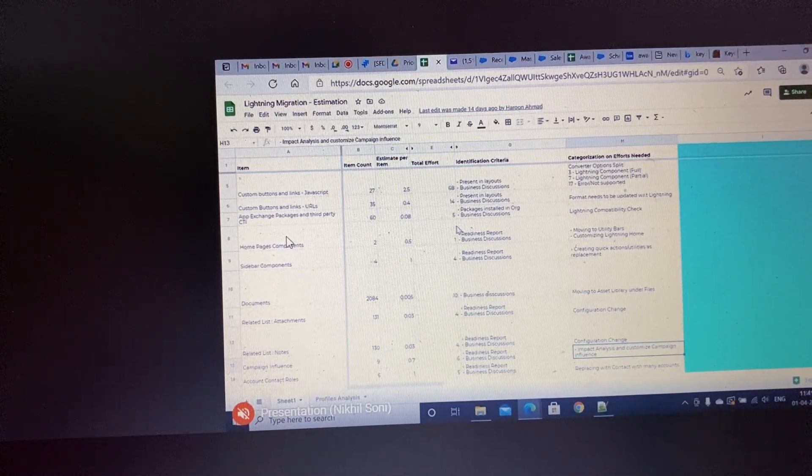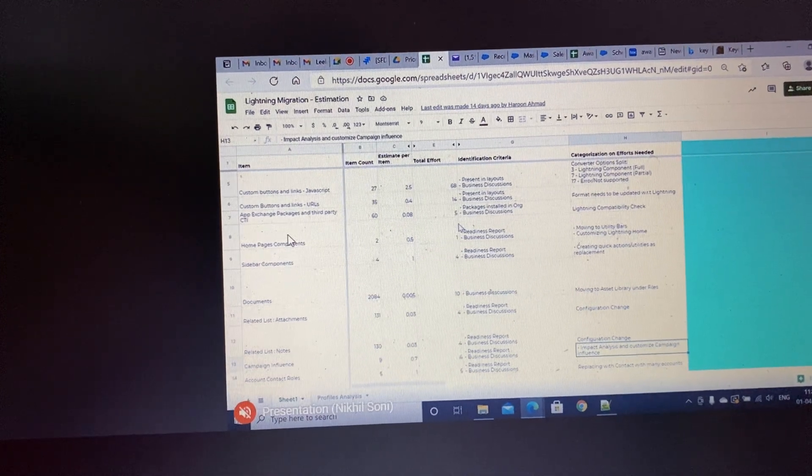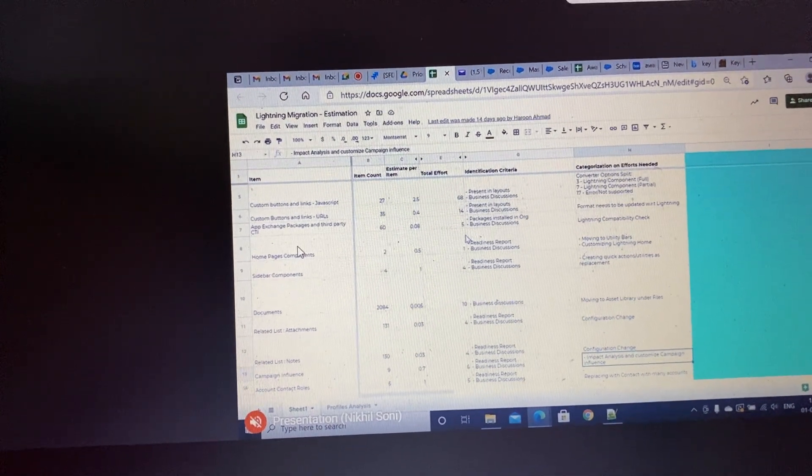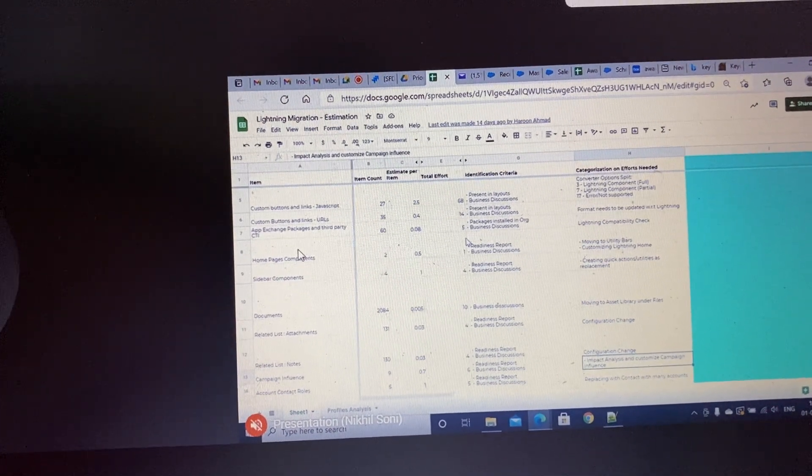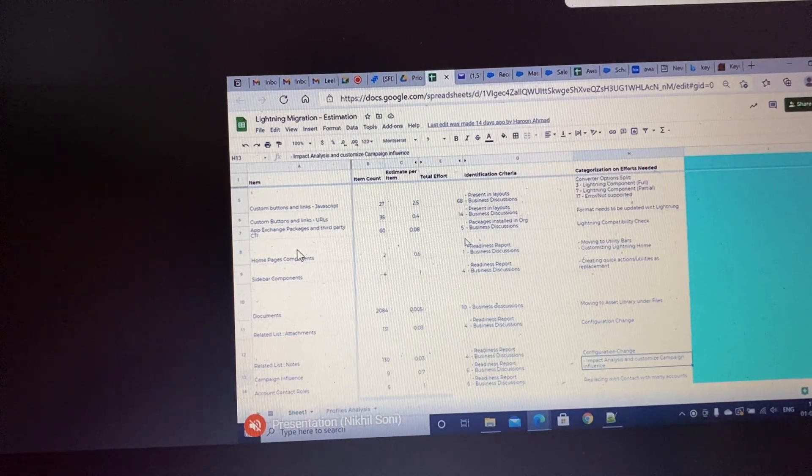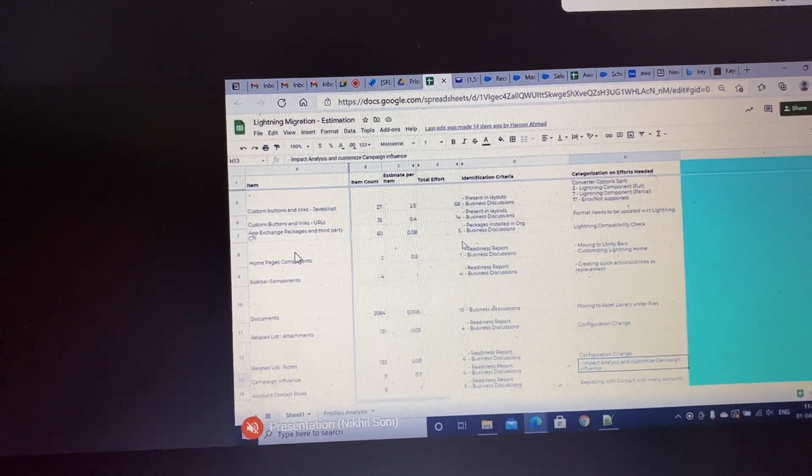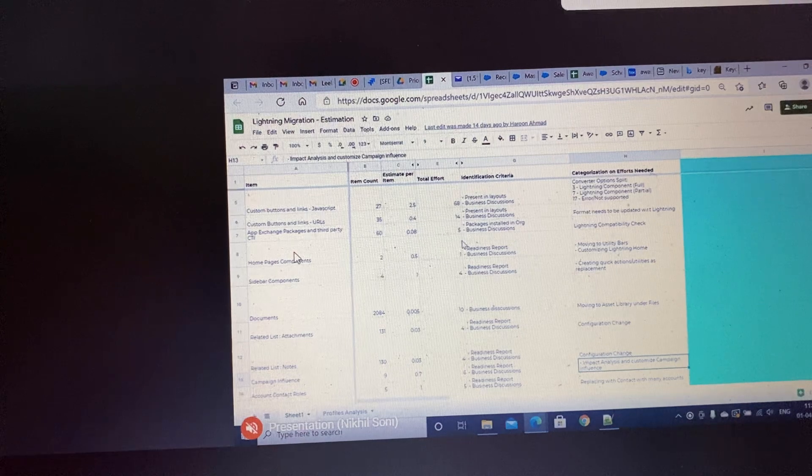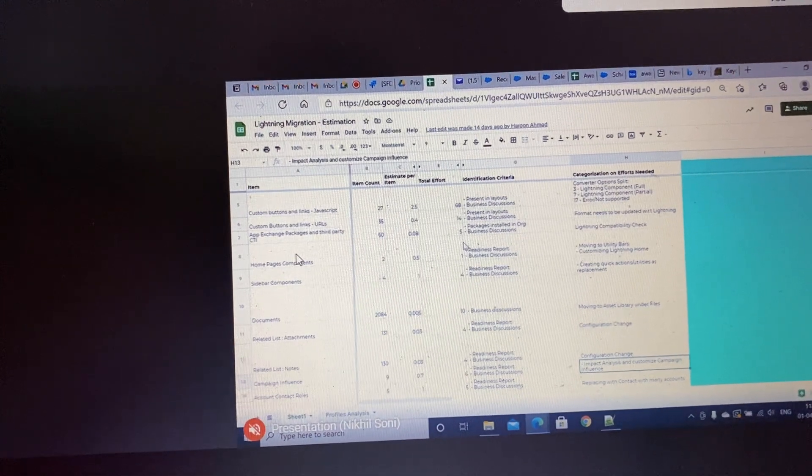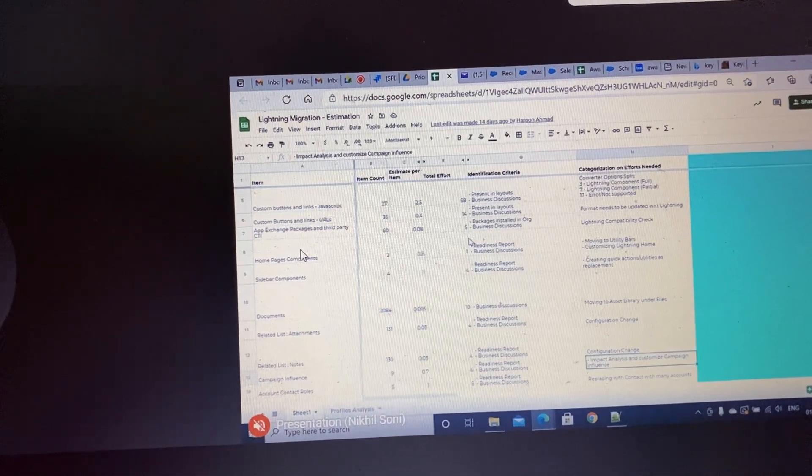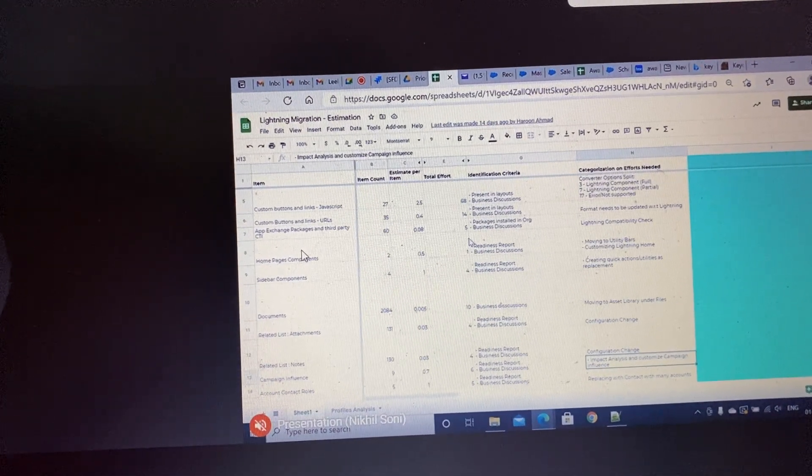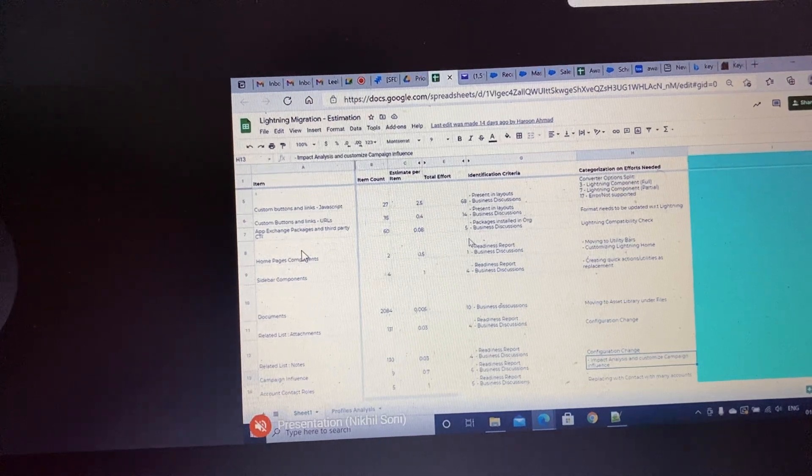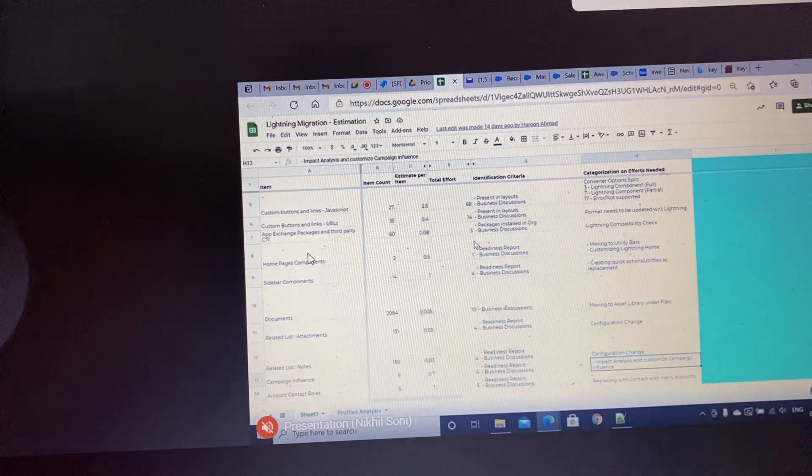I have one question—after enabling the checkboxes, how will we get to know these issues? There's a page issues column which will come up. There's a page issues column in which you will get the count of the page issues.